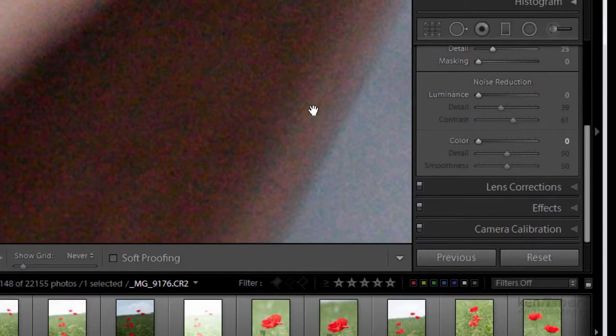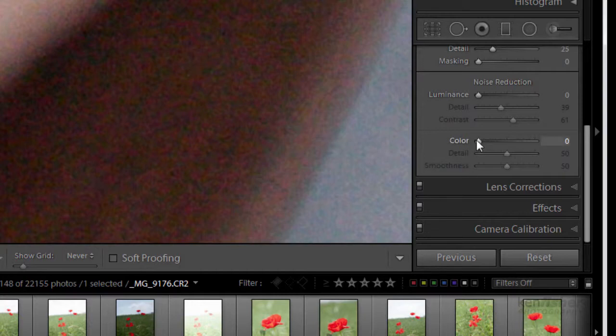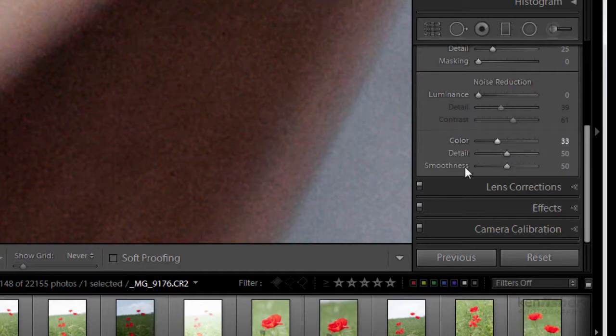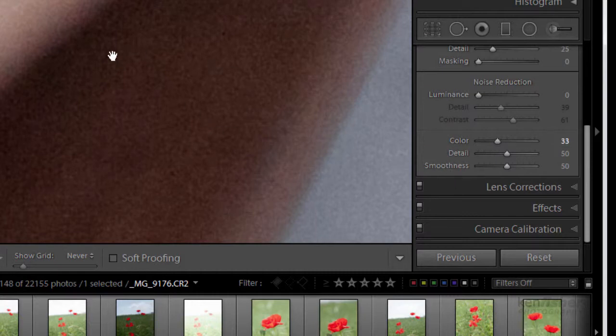So what are we going to do about it? Well let's make a start basically by pulling up the colour noise reduction slider and you can see that it makes a dramatic difference. All that colour disappears.